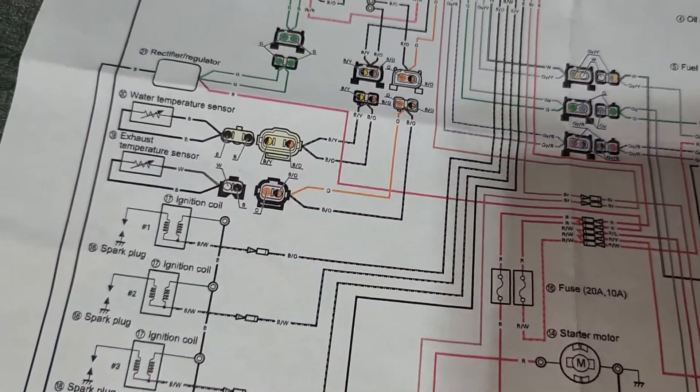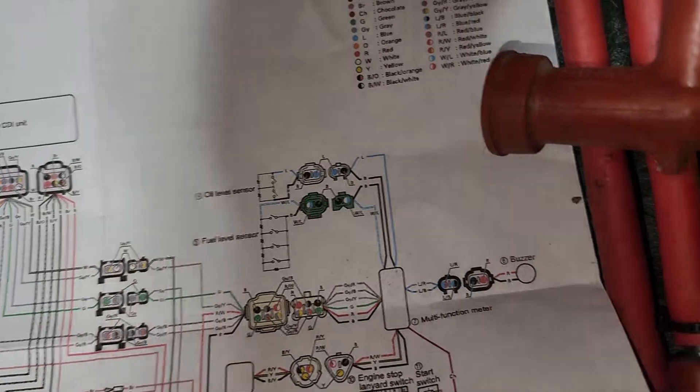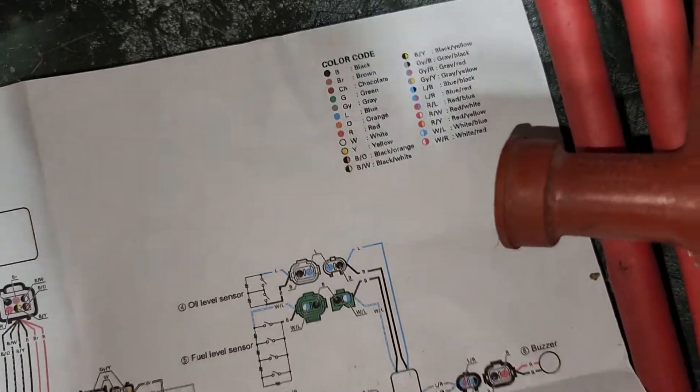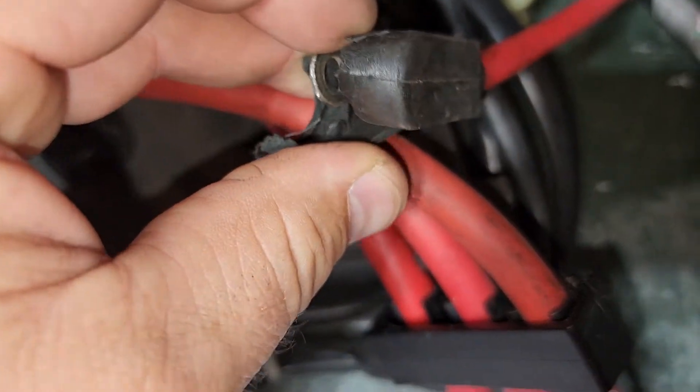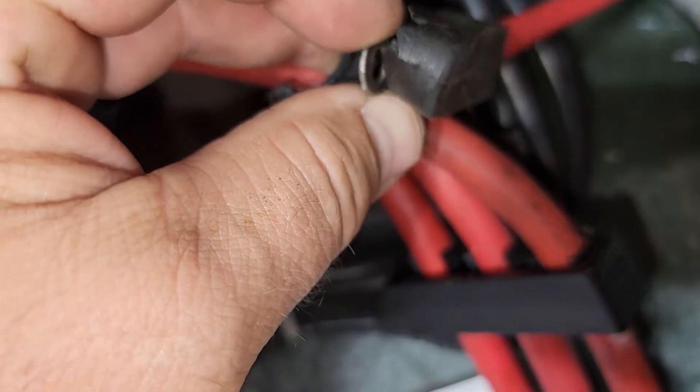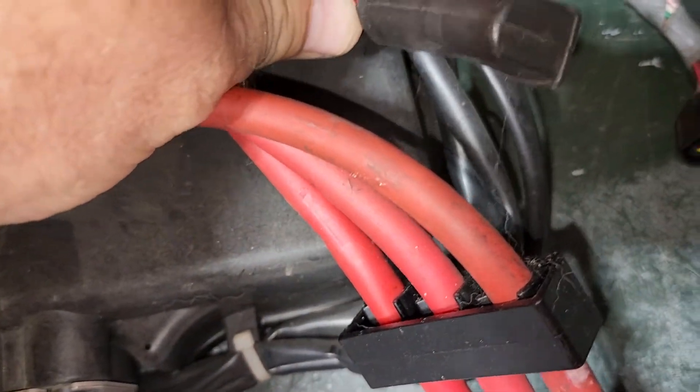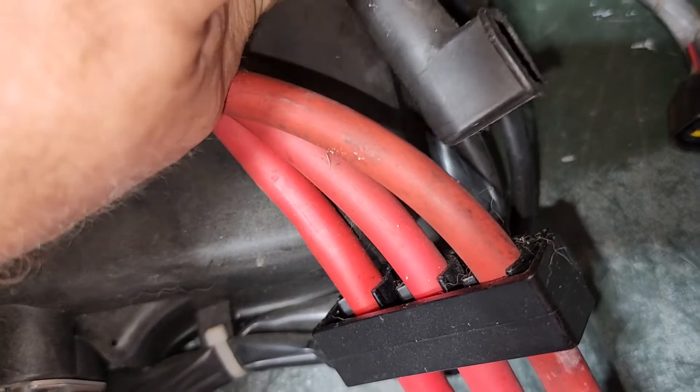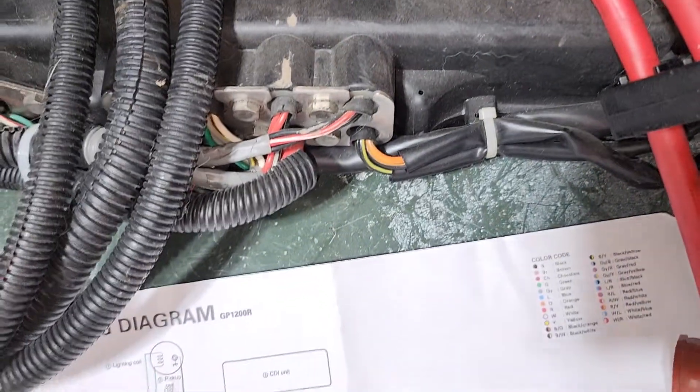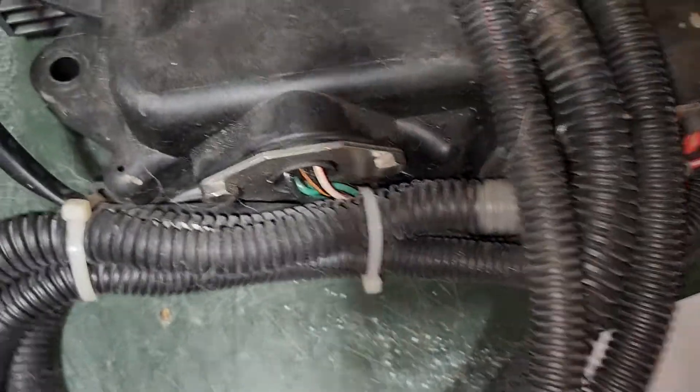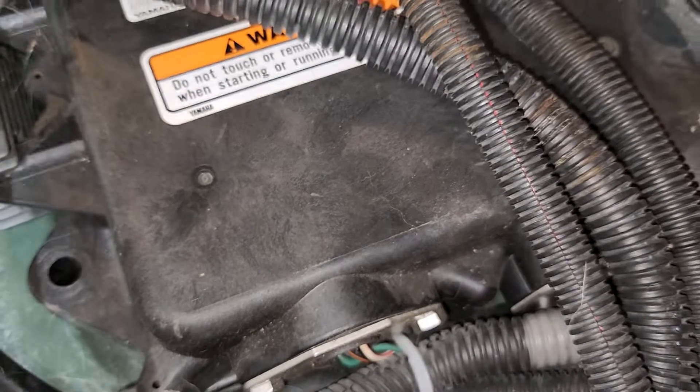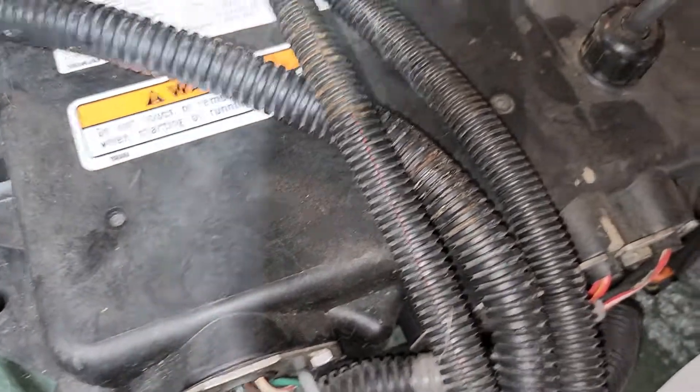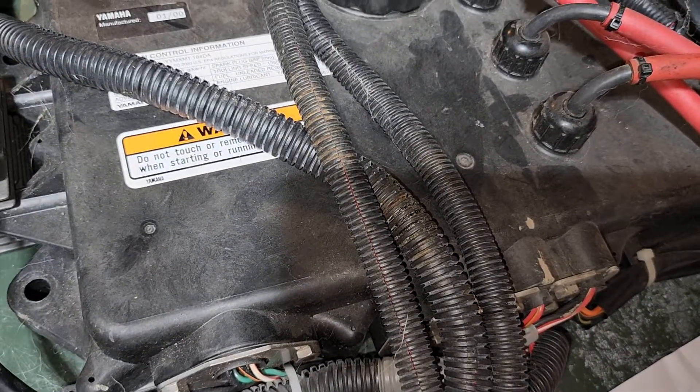And then lastly there's one of these hookups goes to the starter and then the other connector goes to the battery. So that pretty much covers all the connectors used on this engine control module.